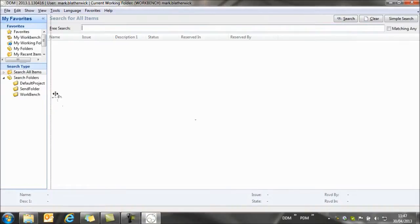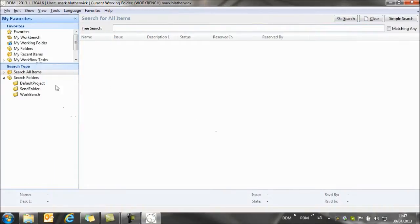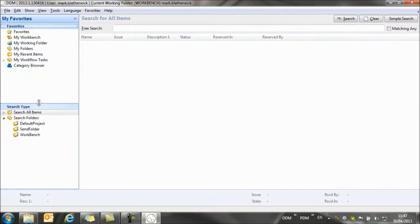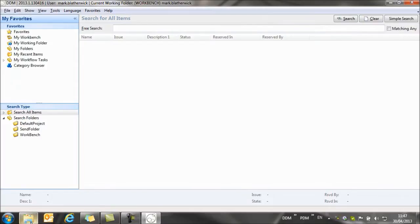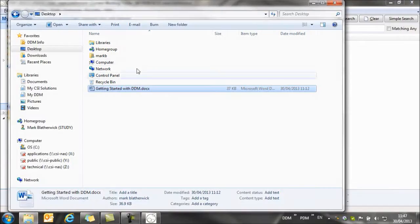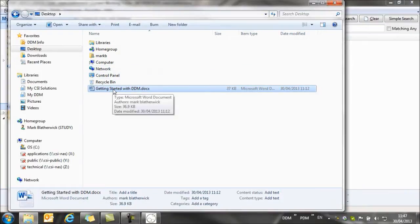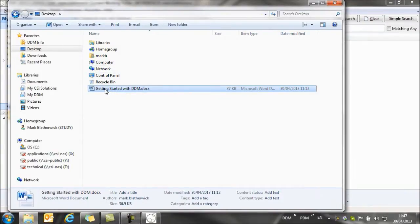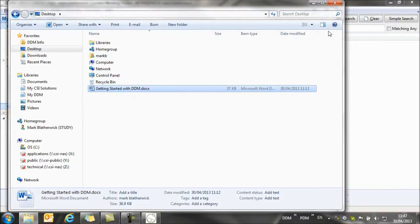So I'm going to just expand this area a little bit, pull this line down so that we can see all the areas of the screen. So what I want to do is to add a document into DDM, so I'm going to browse to my desktop, and here's the document that I want to add.